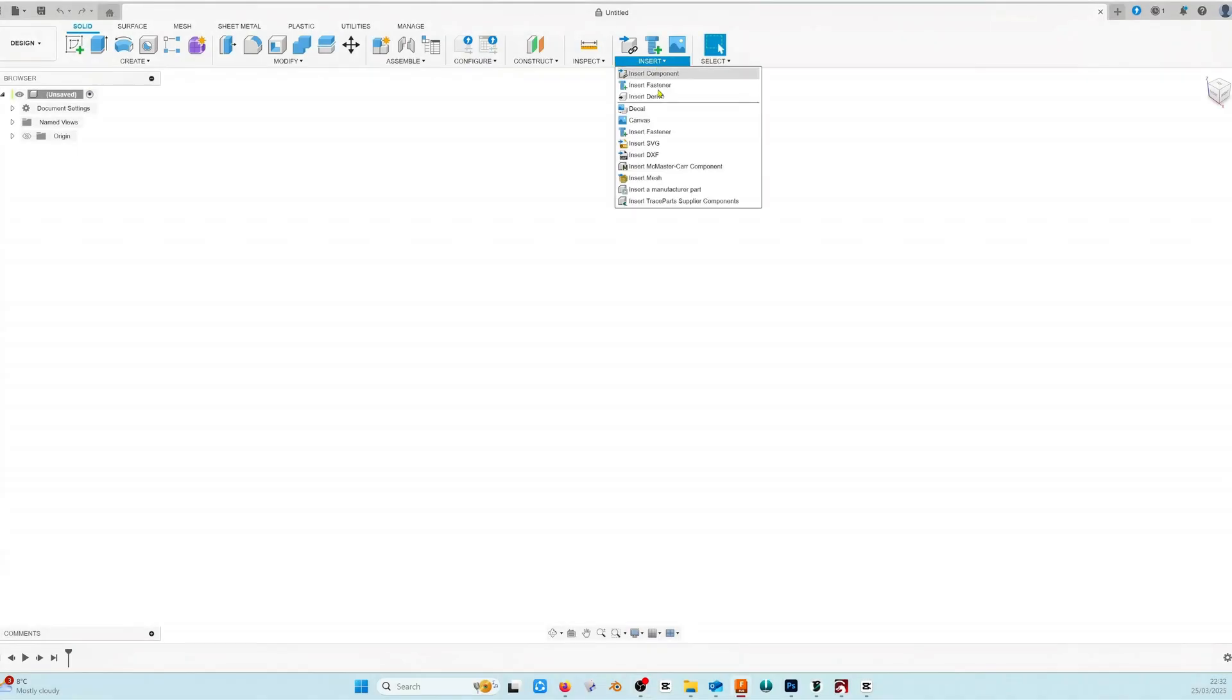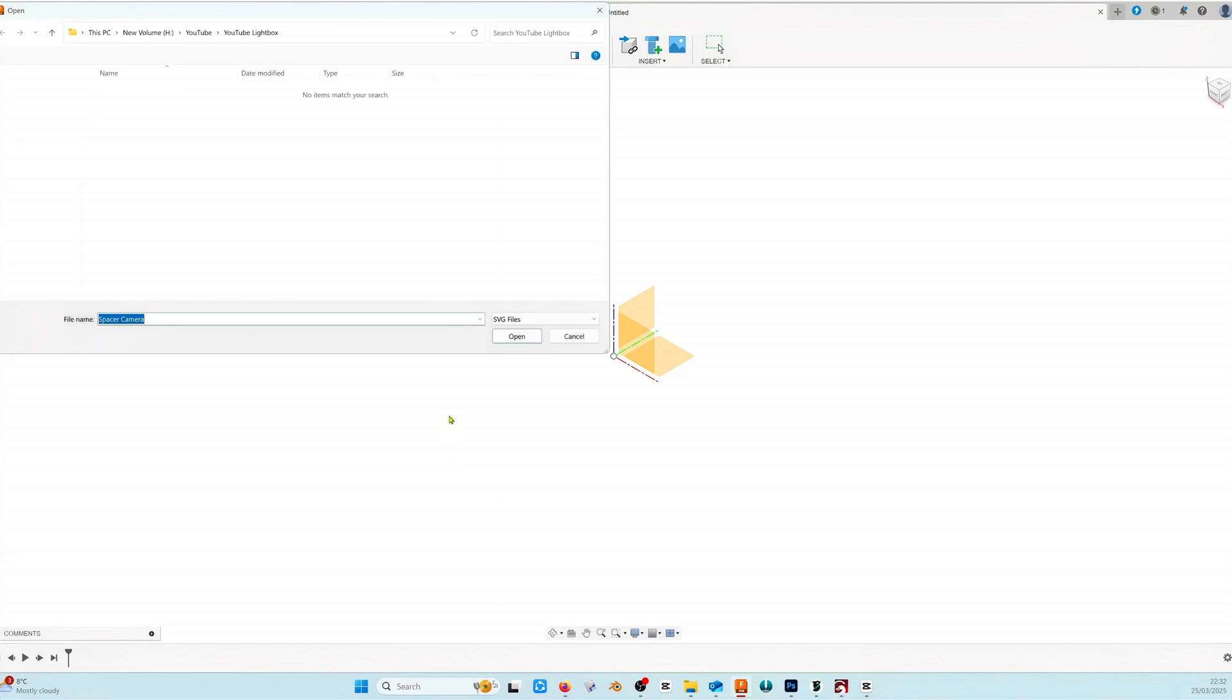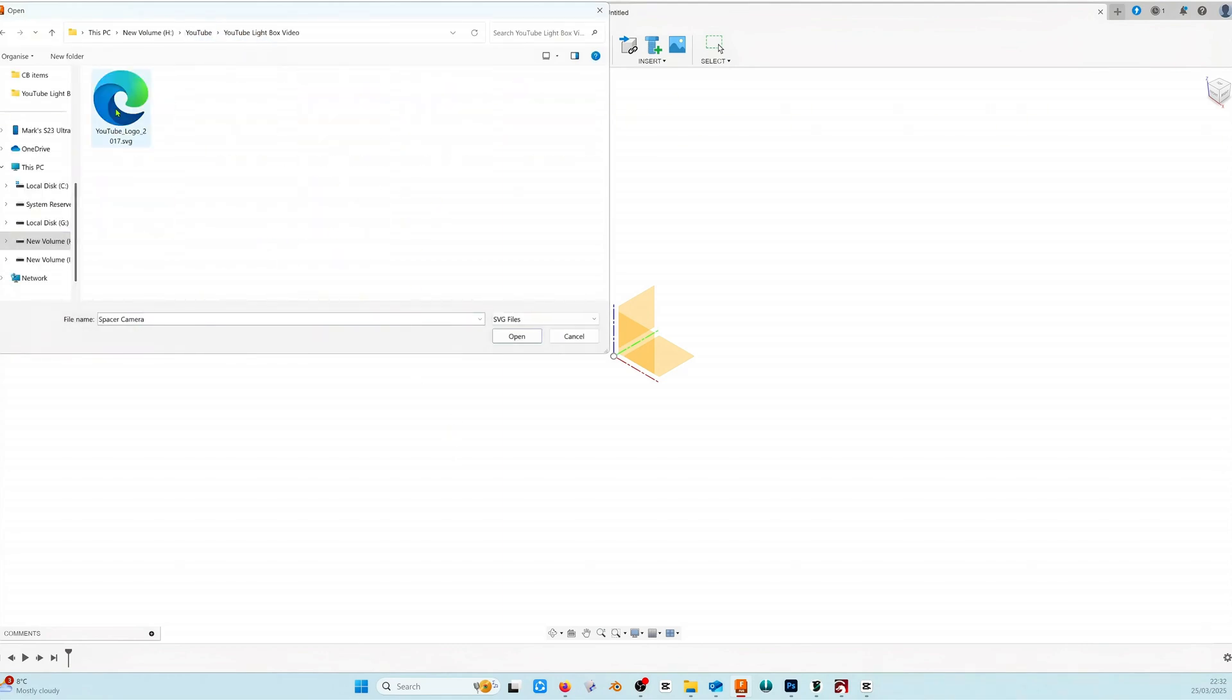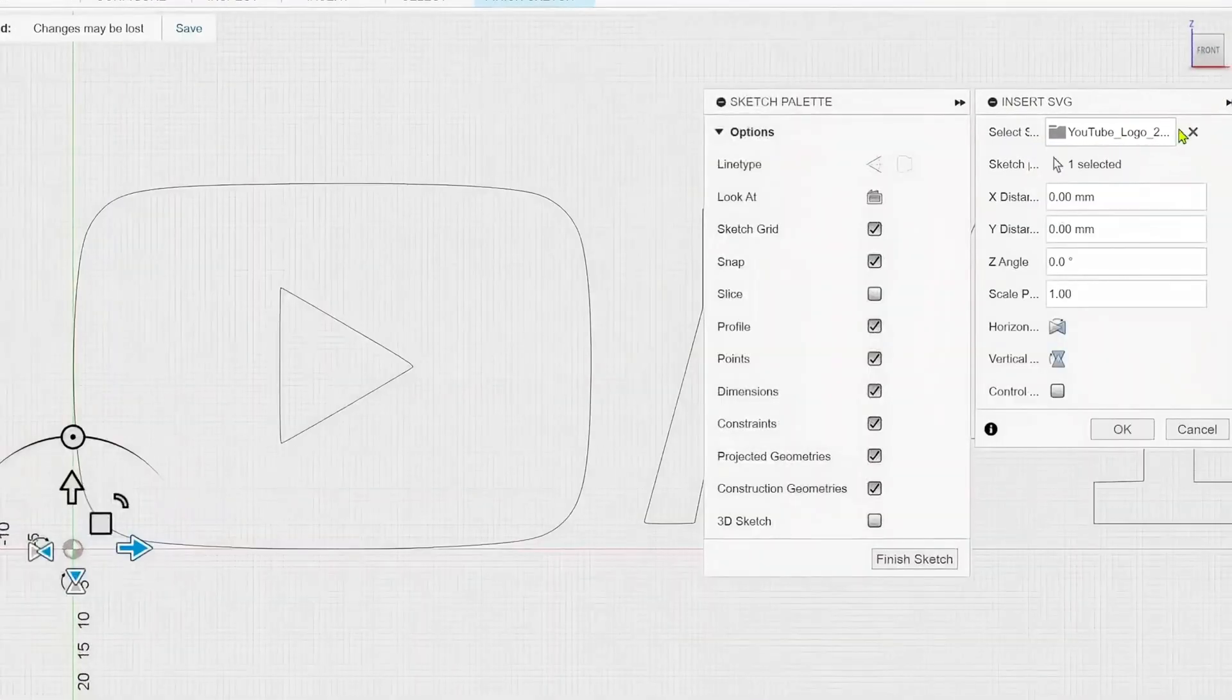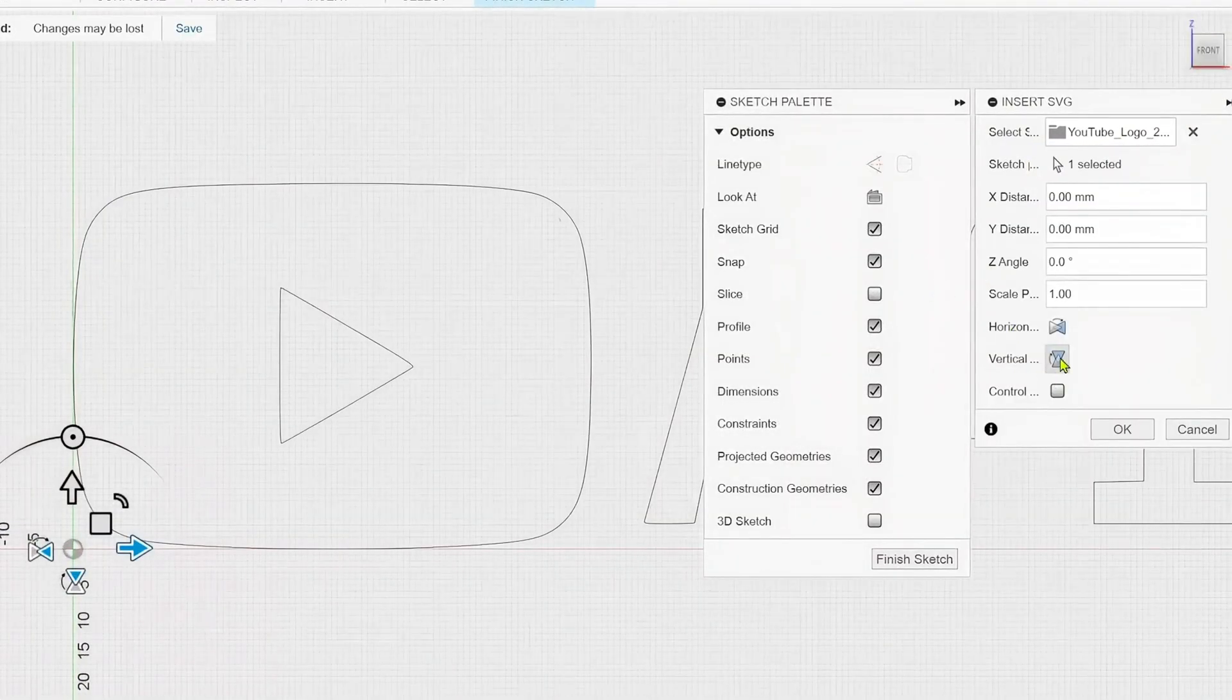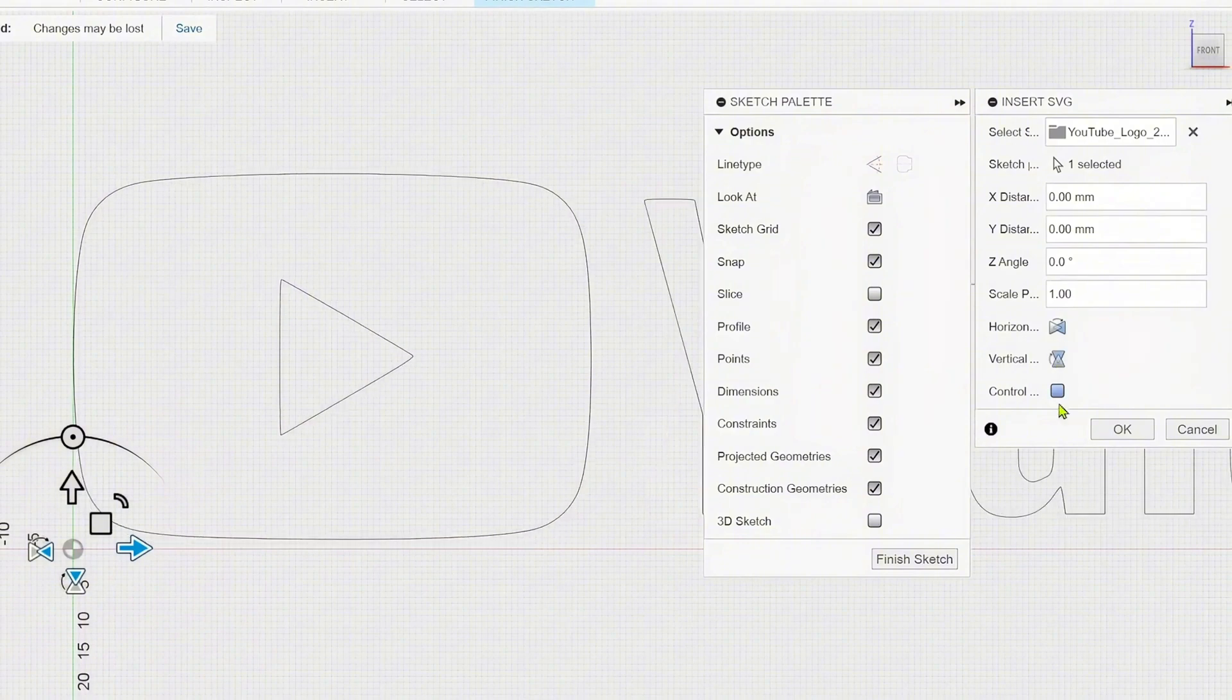To bring the logo into Fusion we're going to use the insert menu then insert SVG, choose from my computer and then locate the file. Click OK. You want to choose flip vertical, click OK and then finish sketch.